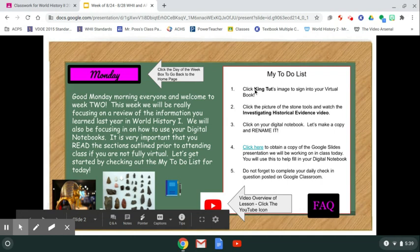This week we'll be focusing on a review of information you learned last year in World History 1, and also focusing on how to use your digital notebooks. The 'My To Do List' is your one-stop shop for everything you should accomplish each day. Monday's to-do list has five things to take care of. Let's start with number one: click King Tut's image to sign into your virtual book.